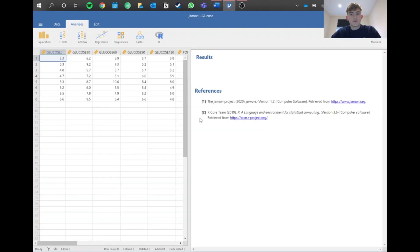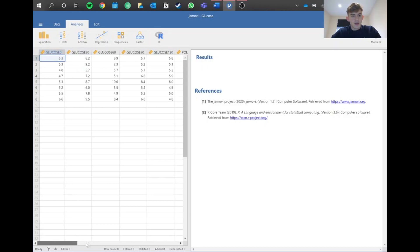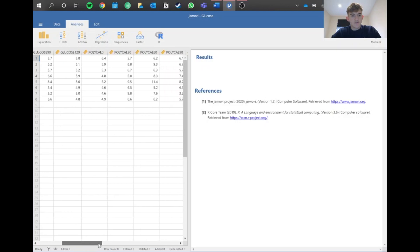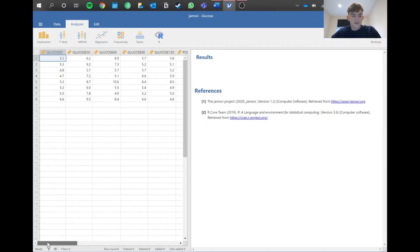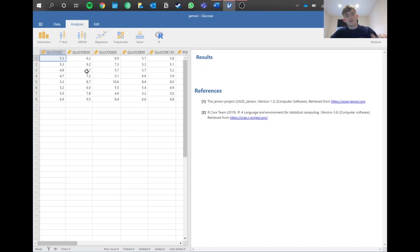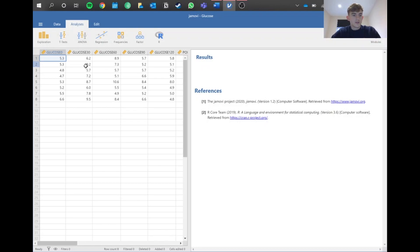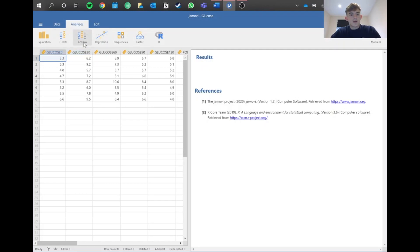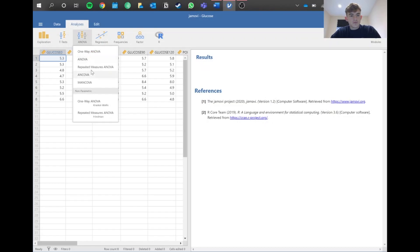We've got our data here with actually eight individuals. We've got glucose measurements at 120 minutes, Polycal, and Leucozade. Because there's not really a non-parametric equivalent, we can jump straight into the test. It's useful to get the explorations for your descriptive data part, but we're going to jump straight into repeated measures ANOVA here.